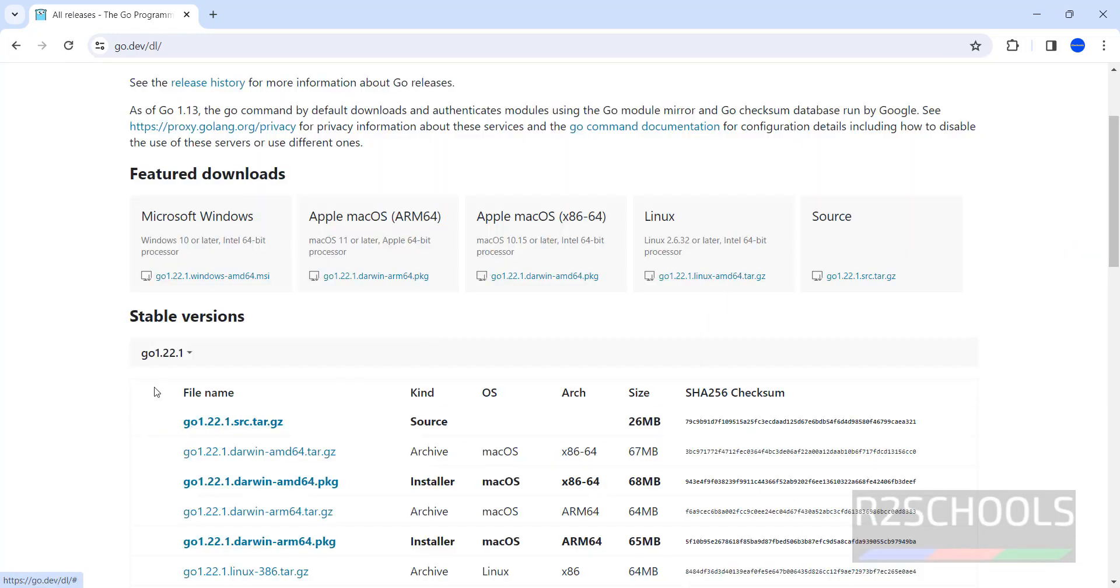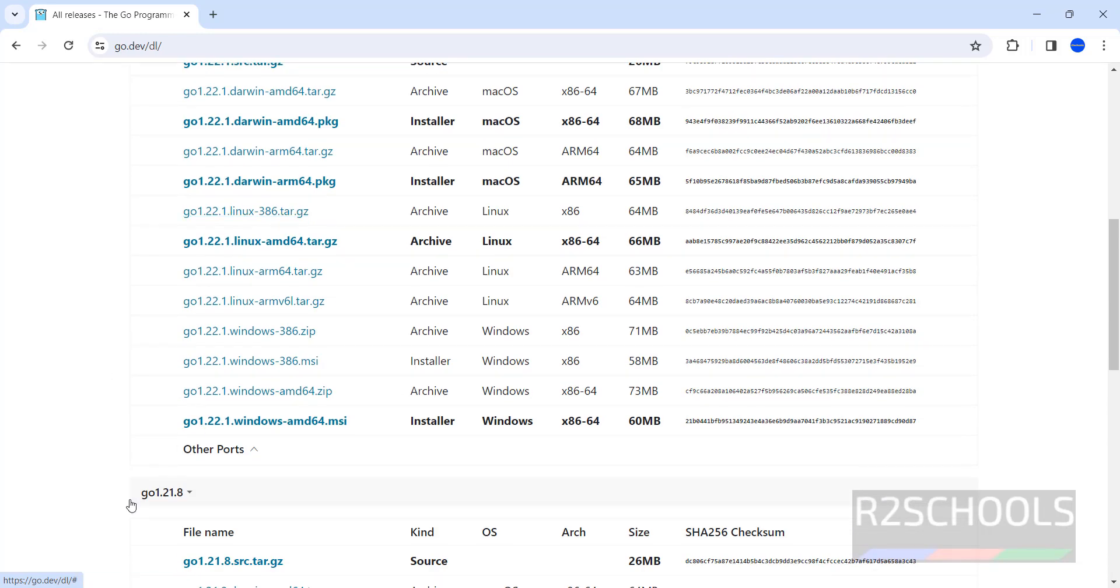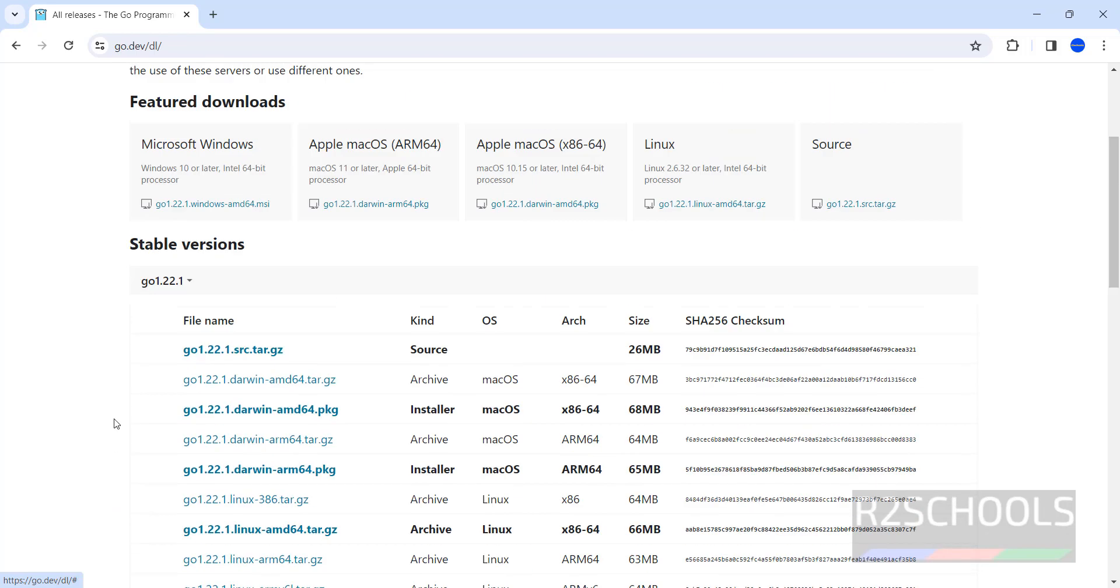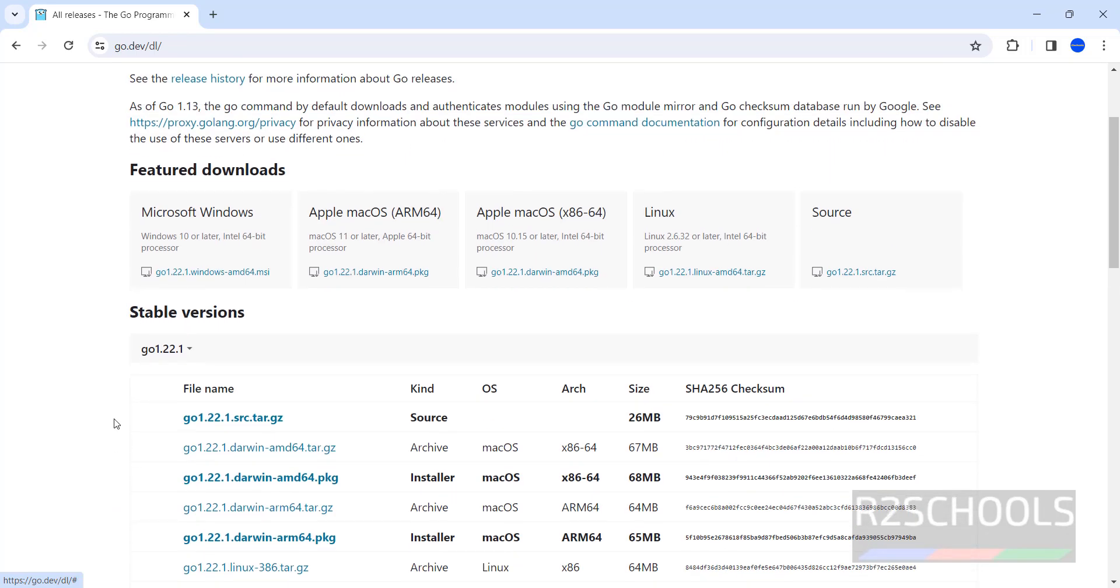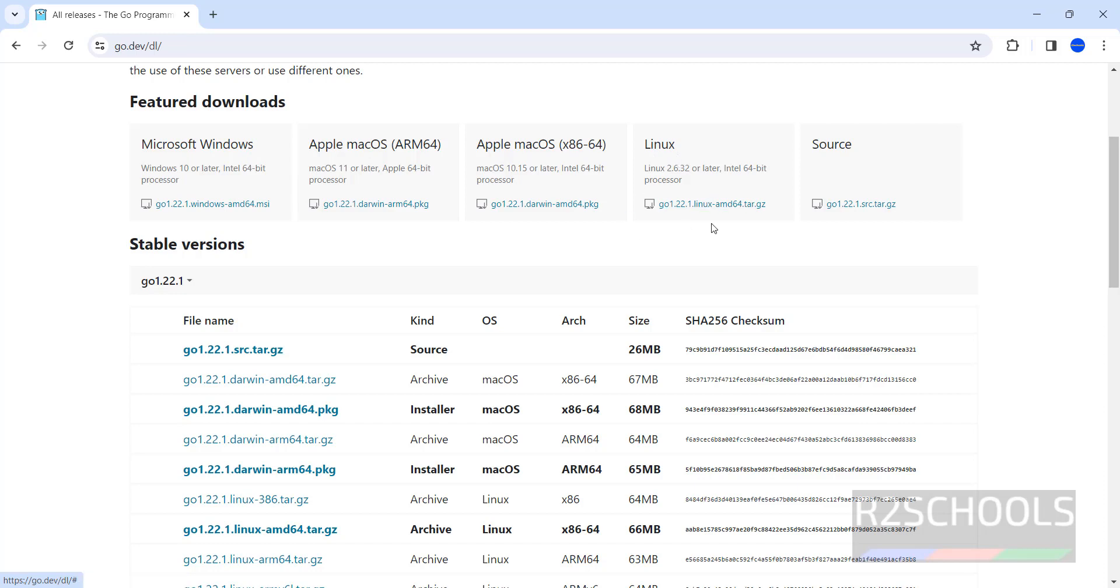See the latest stable version is Go 1.22.1, and the previous one is 1.21.8. So we are going to install the latest version, 1.22.1. Here we have downloads for Microsoft Windows, Apple, and Linux.